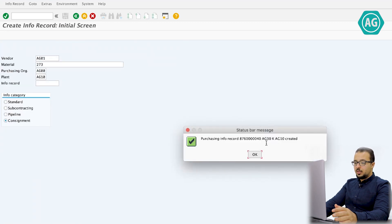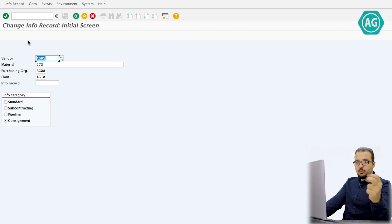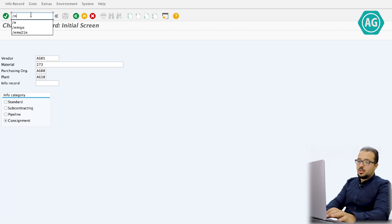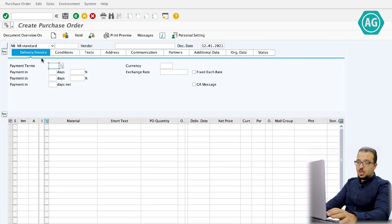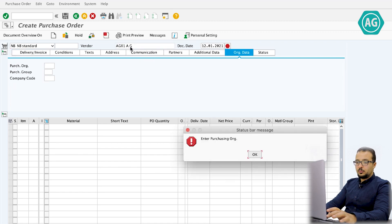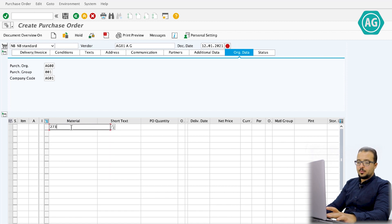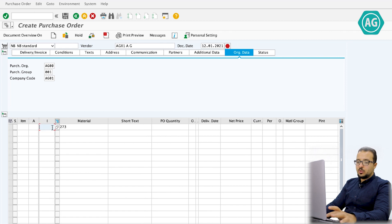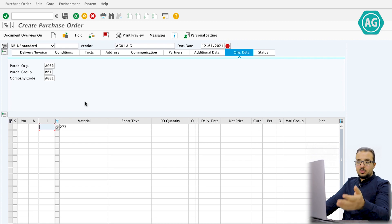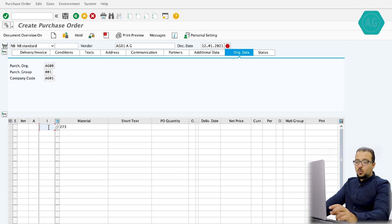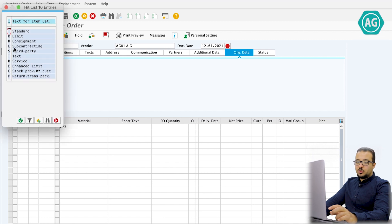Step number two is creating the purchase order. The transaction is ME21N. We enter vendor code AG01, purchasing organization AG00, purchasing group 001, and company code AG01. The material is 273. The key field here is the item category — to tell SAP we are creating a consignment PO, we select item category K for Consignment.